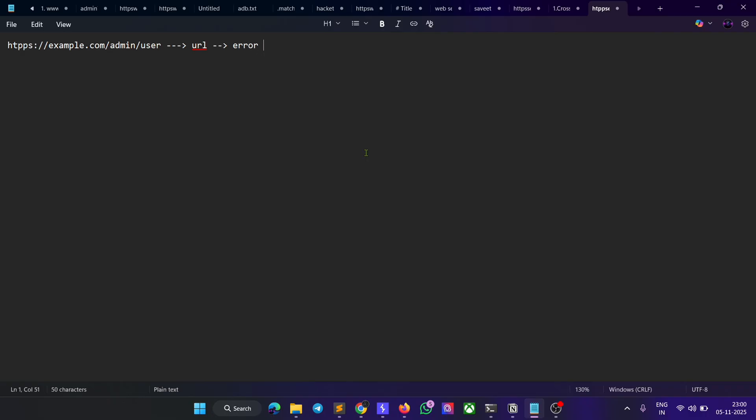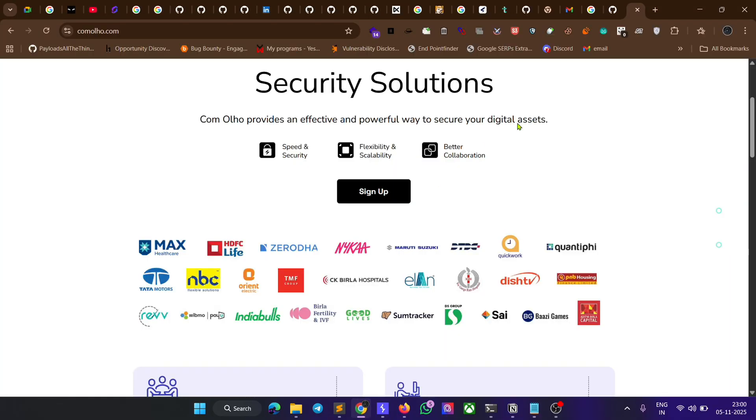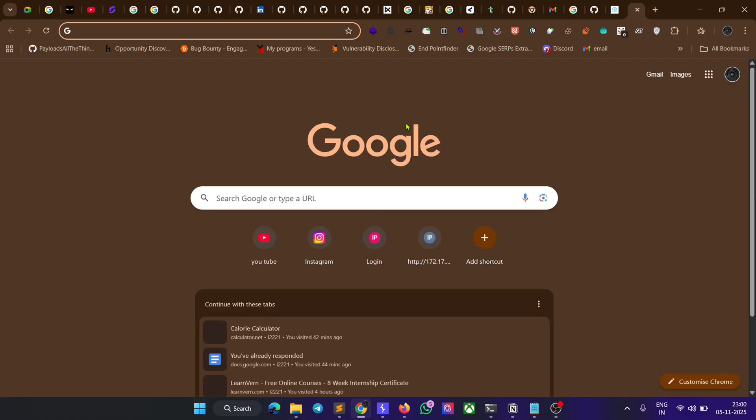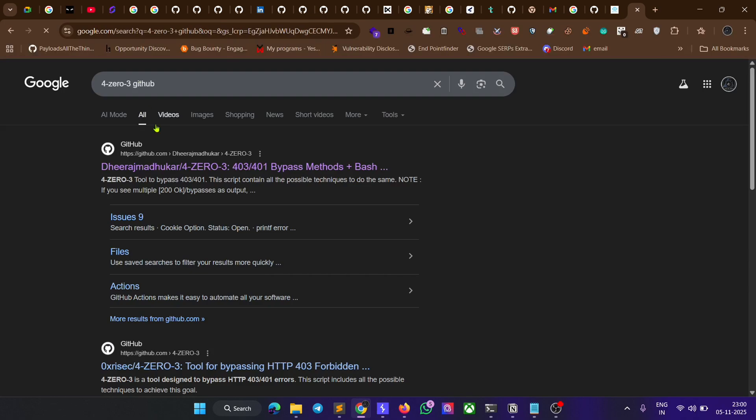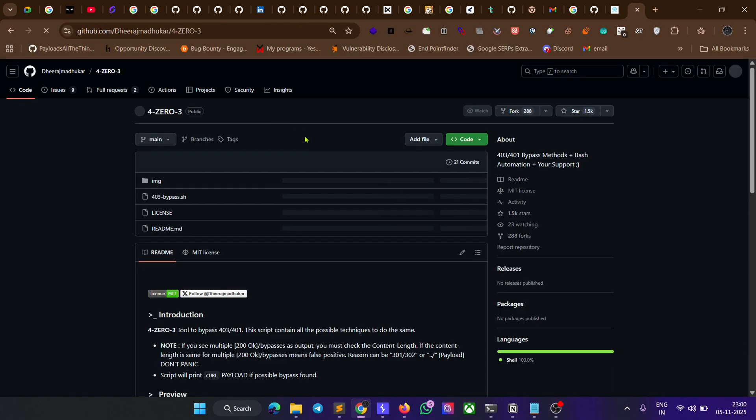In this video, I'm going to show you how to bypass 403 errors. For that, we just need to go to any browser and search for '403 bypass github'. Open the first link.